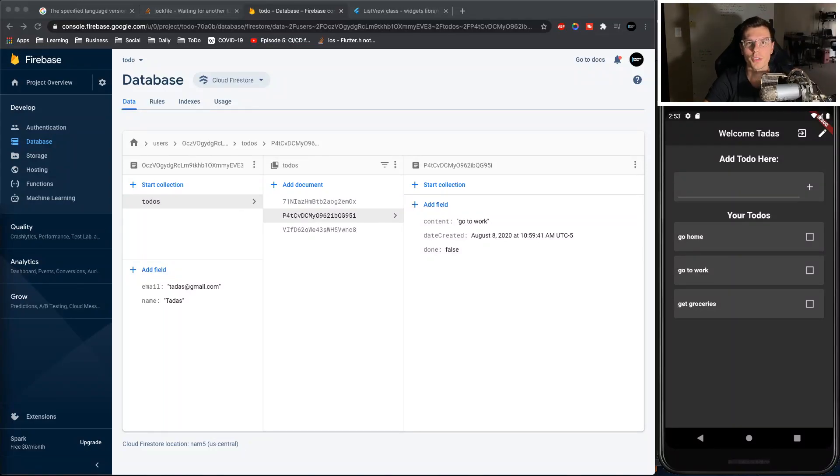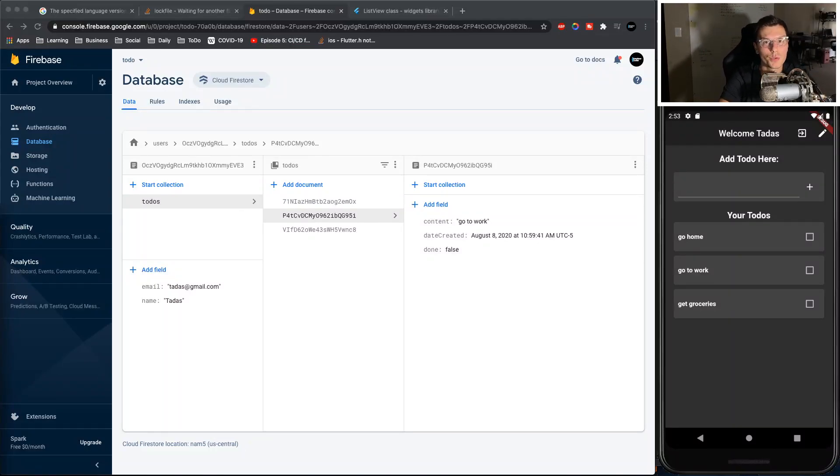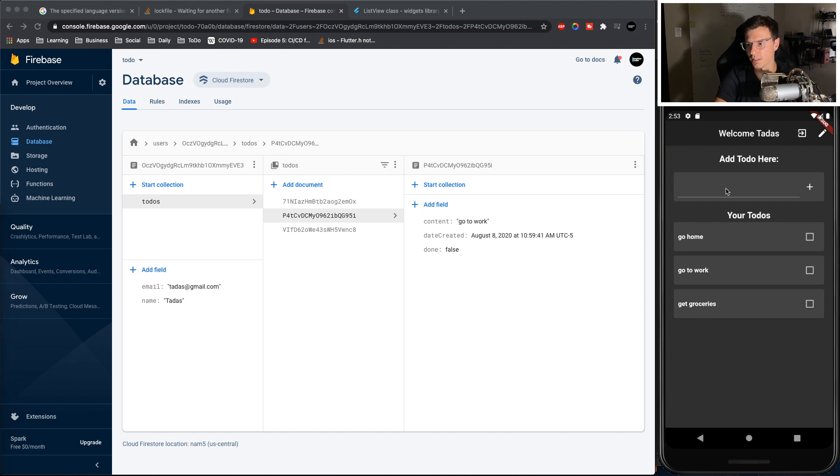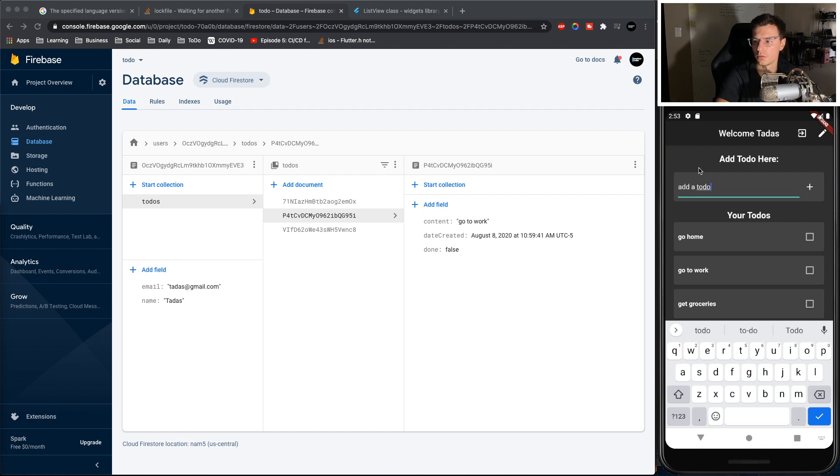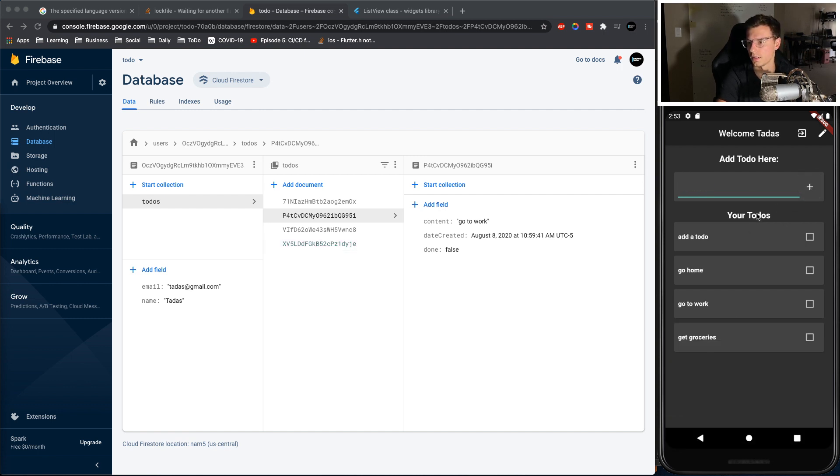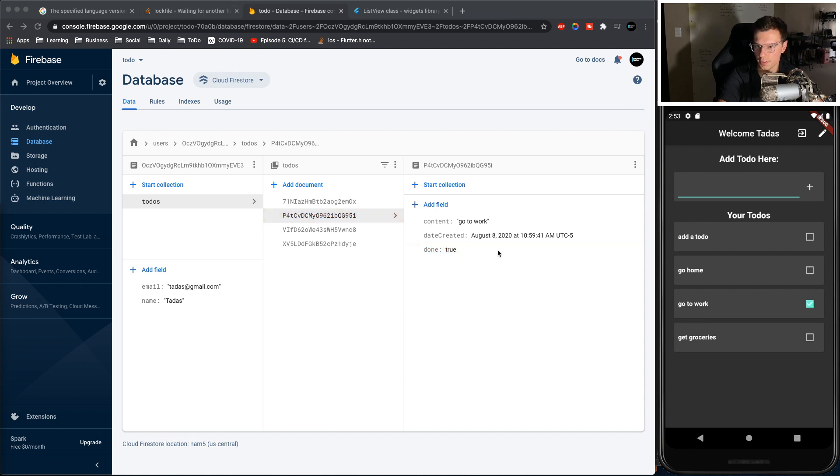What's up everybody, welcome to the Amateur Coder channel. So today we're going to finish our to-do app and when we finish it's going to look like this. We're going to be able to click in here, add a to-do, click the little checkbox, it'll be added to this to-do list.